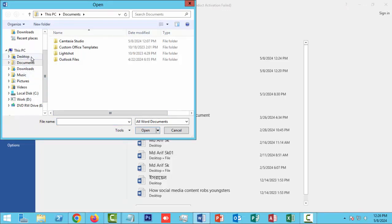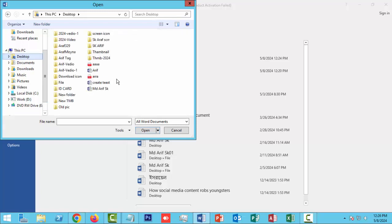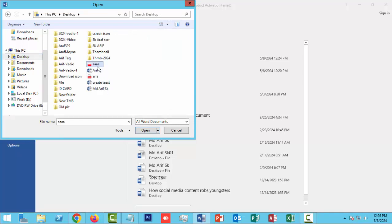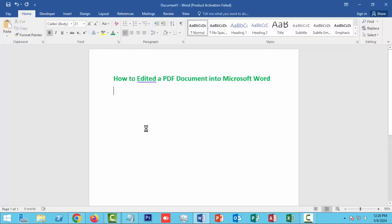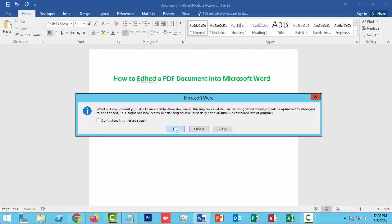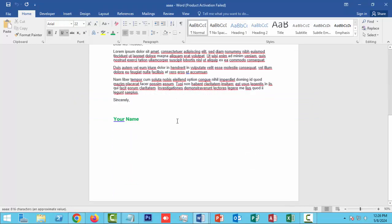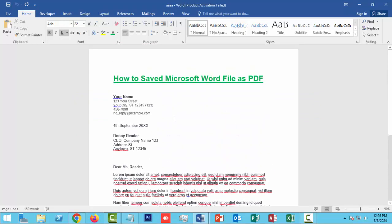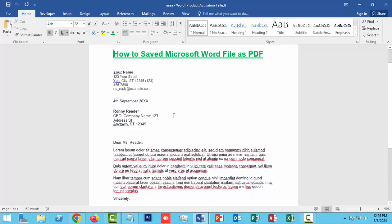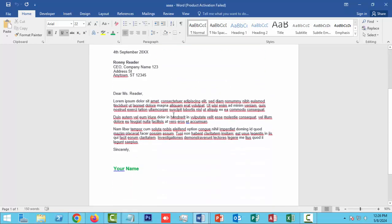Now click on the PDF file on the desktop and click on the PDF file, then click Open. Now click OK, and the PDF document will open in Microsoft Word.